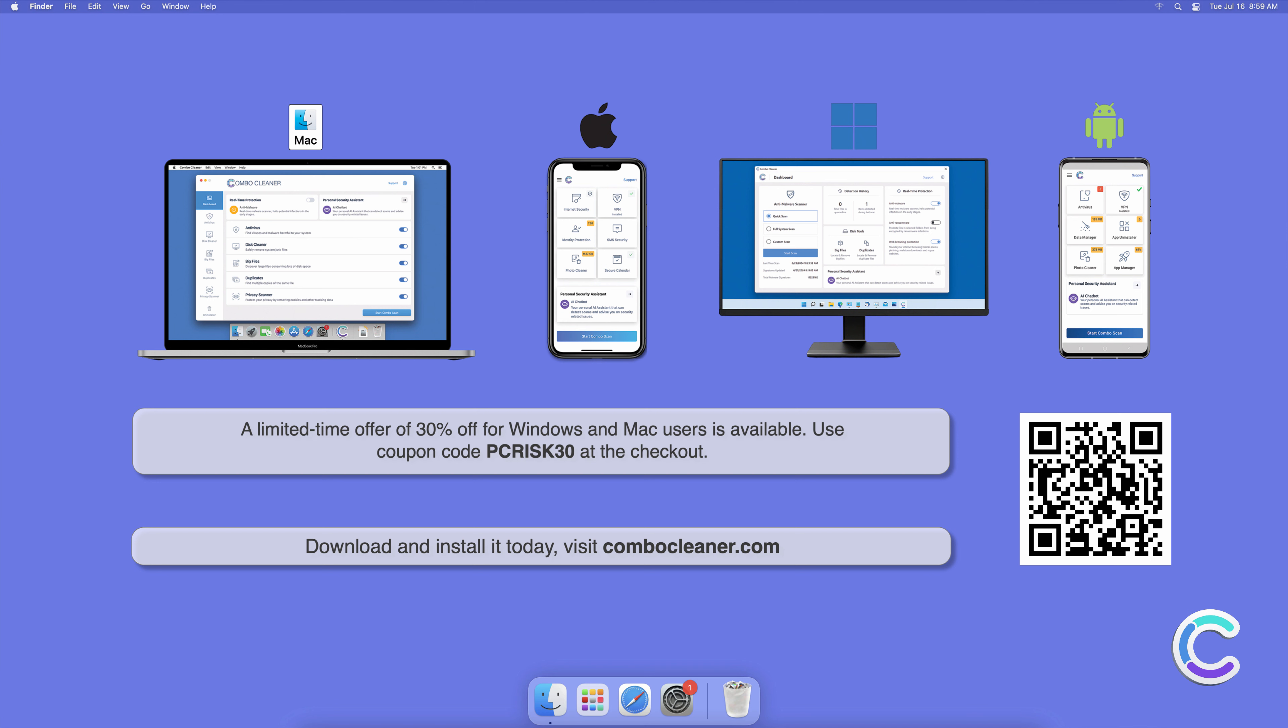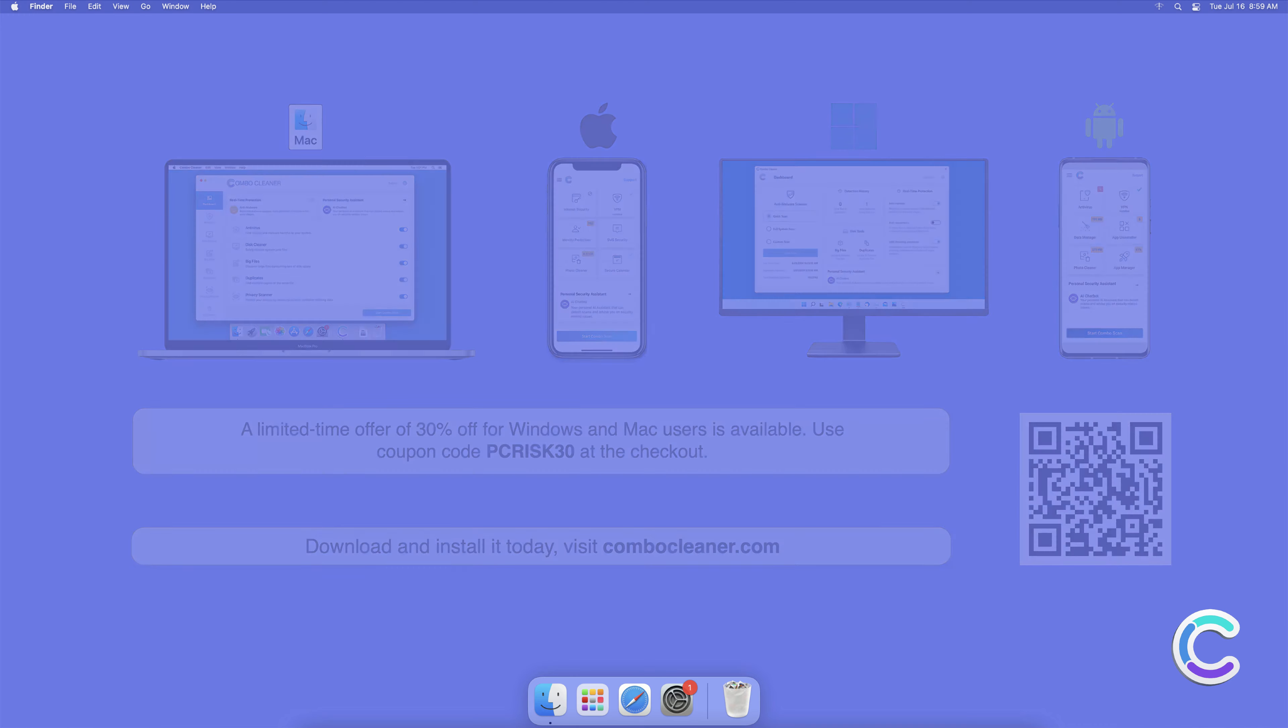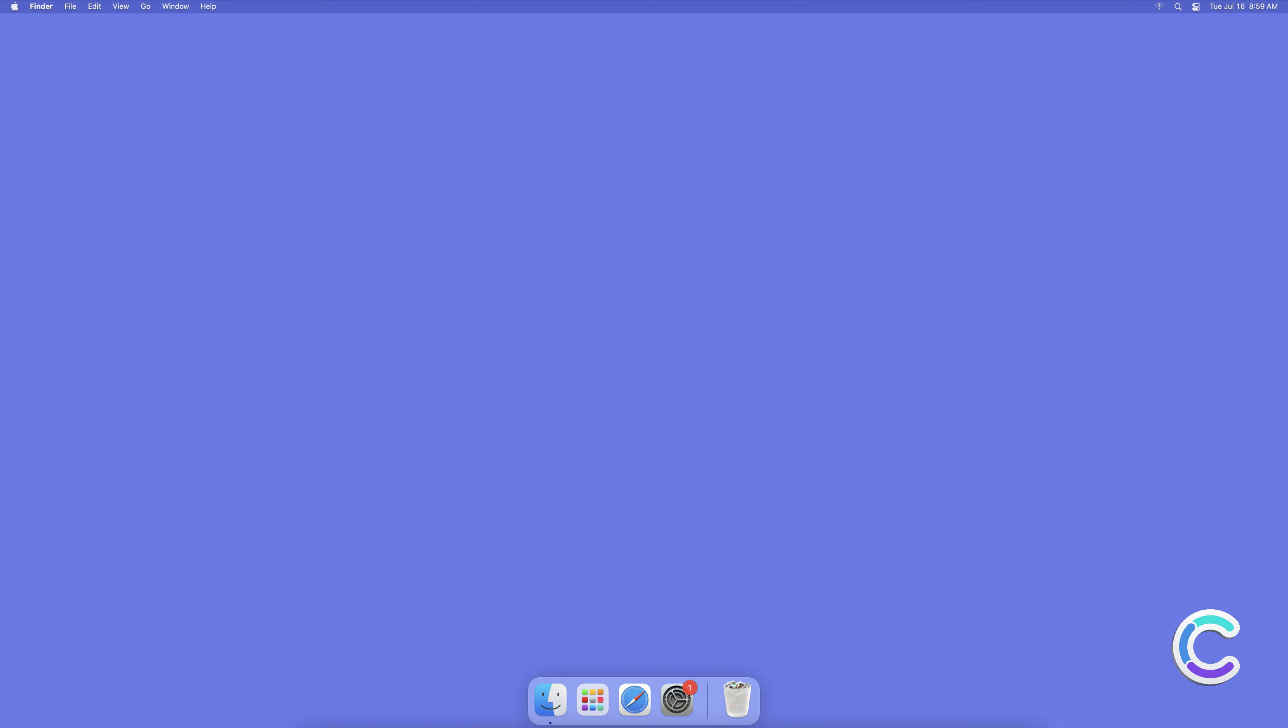A limited time offer of 30% off for Windows and Mac users is available. Use coupon code PCRISK30 at the checkout. Thank you for watching. Please subscribe to our channel.